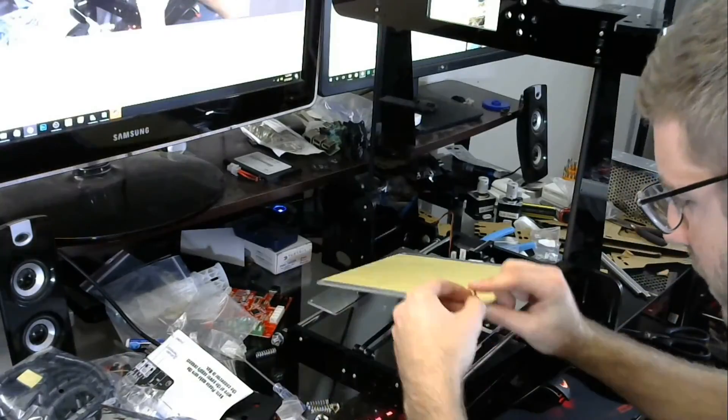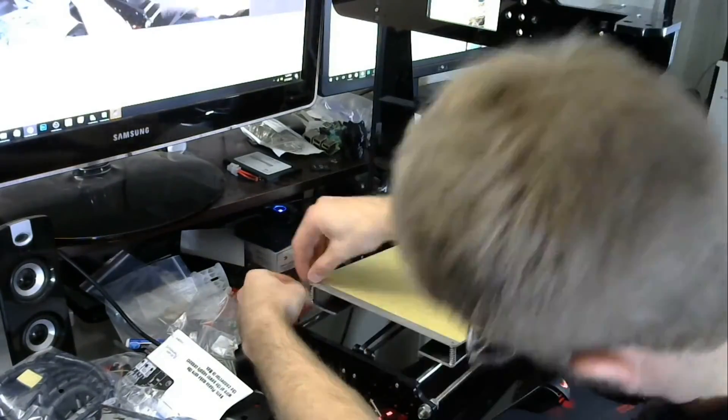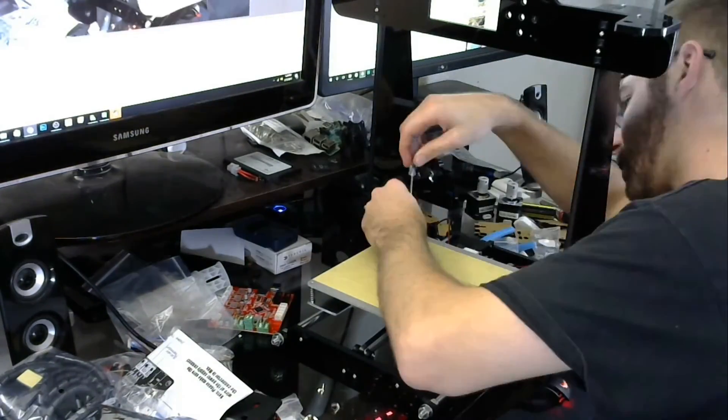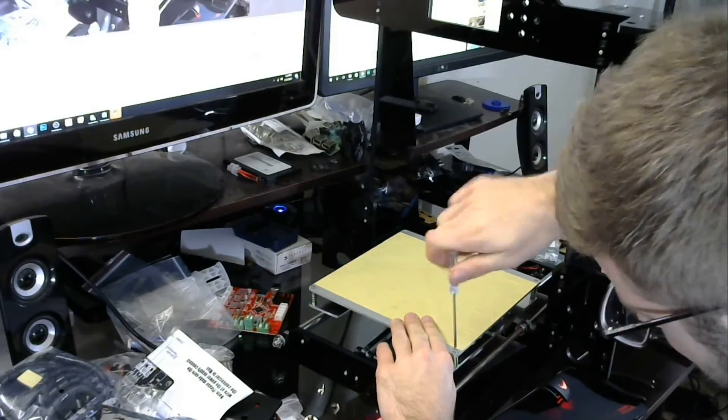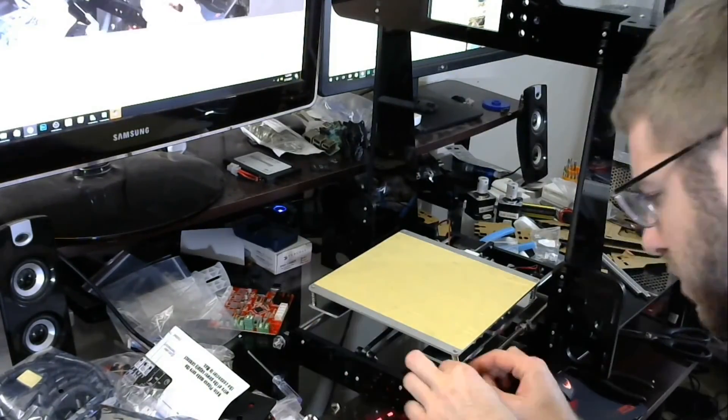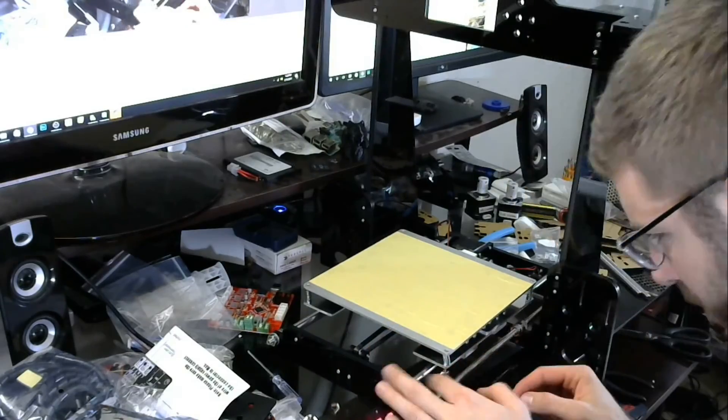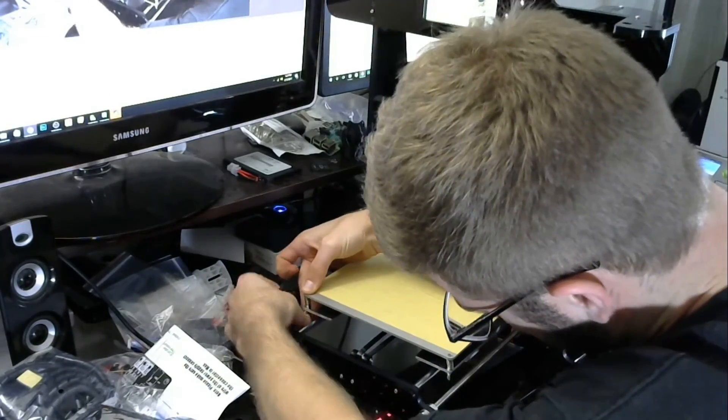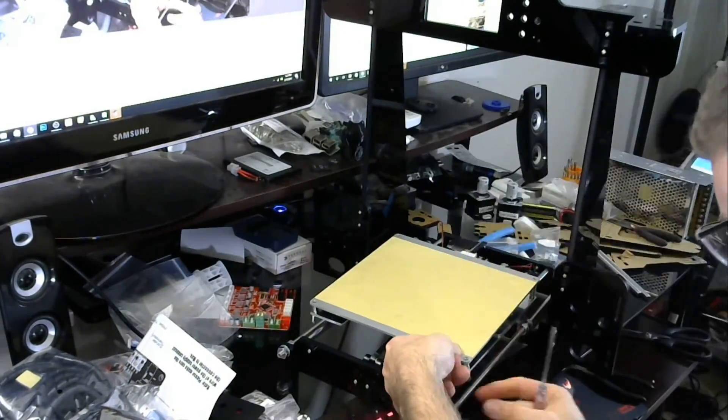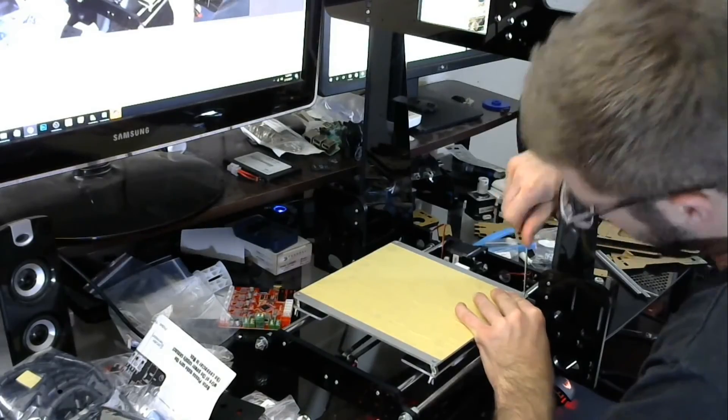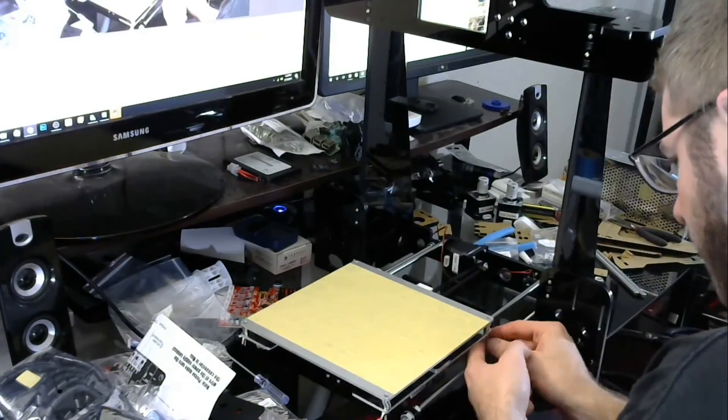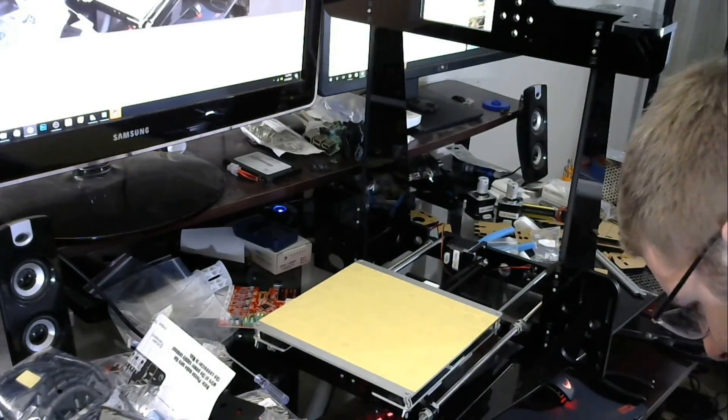So anyways guys this has been part three of the Anet A8 build. Hope you guys enjoyed the video and in the next part we are actually going to be doing some of the z-axis and then we'll be moving on to the x-axis. So we're definitely making some progress, as you can see here the printer is starting to take shape. As always thanks for watching, don't forget to smack the like button and I'll see you all in part four.